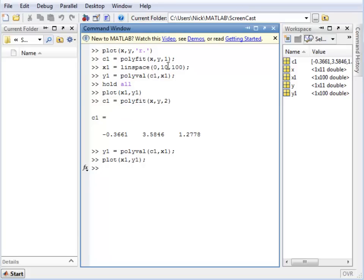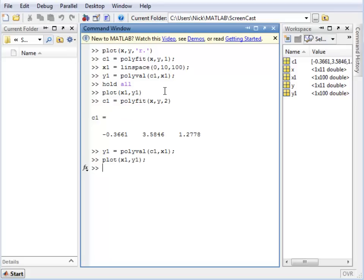Now some people will probably be wondering why we don't just keep increasing the order of the line so we get something much more accurate. Well, it doesn't quite work that way, and I will demonstrate how if we just give it far too many orders, it will just give us a line that might fit all the points perfectly but won't be exactly what we wanted.